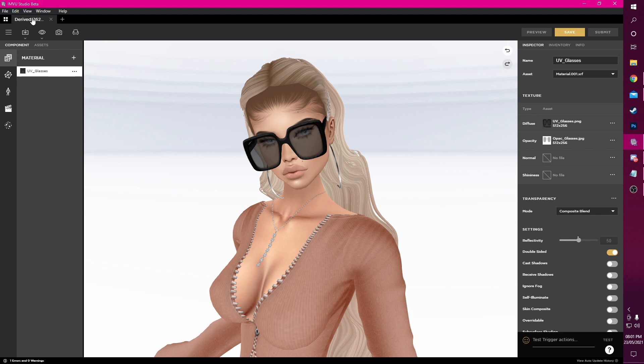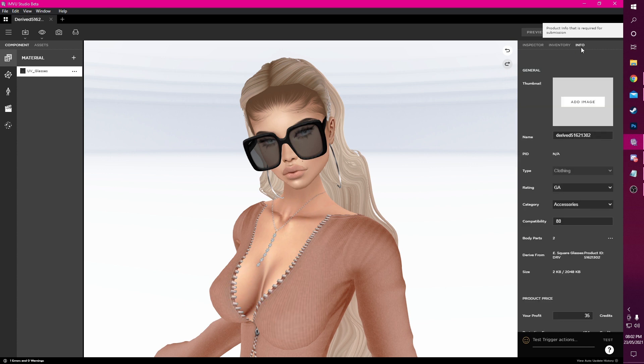Before we upload our product you may want to take the time to make your product icon. We now need to navigate to the Info tab in order to add all details related to this particular product we want to add to our store. We've got our icon made so now we can simply click Add Image and select our icon file.